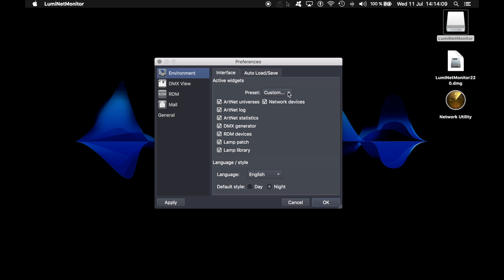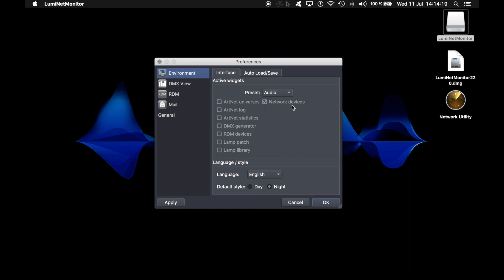However, if you are an audio engineer and only interested in seeing your network devices such as Gigacore switches, you can select the audio preset to have just the network devices available. For the purpose of this video, I will select the light preset which enables all widgets so we can see them one by one.